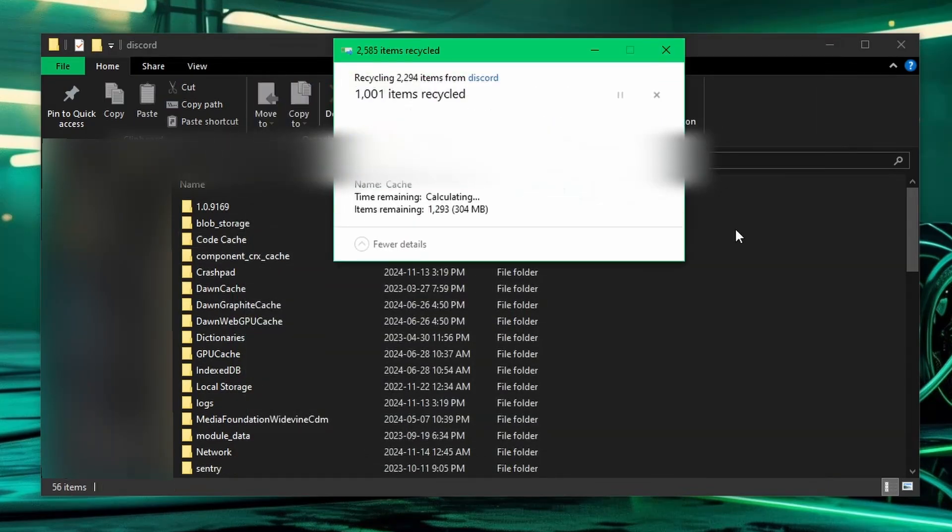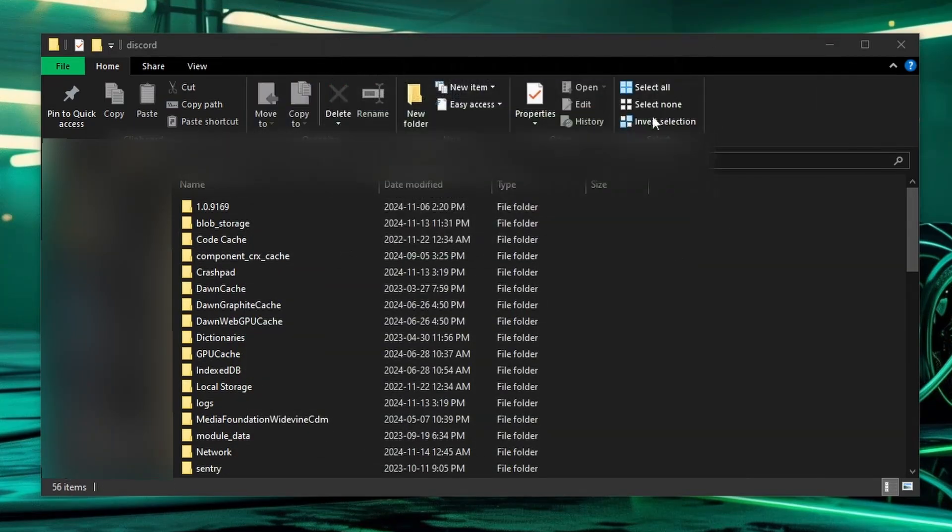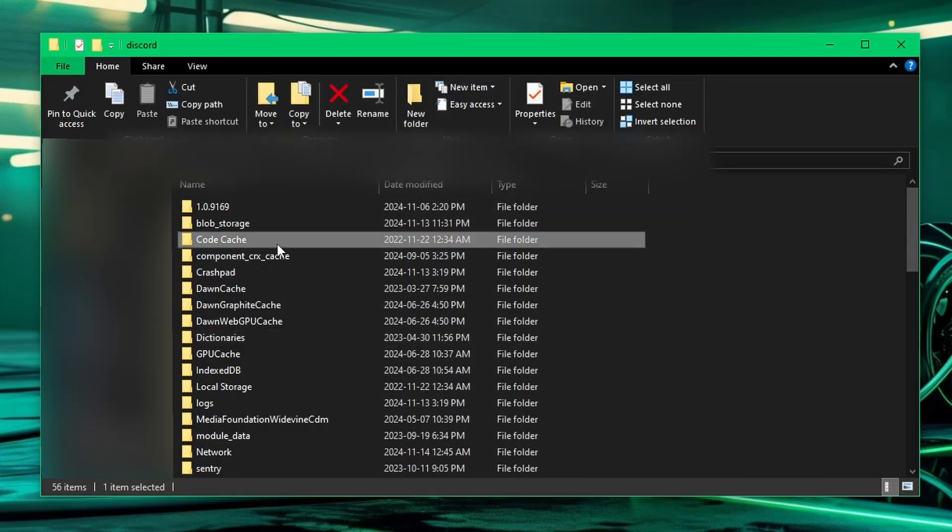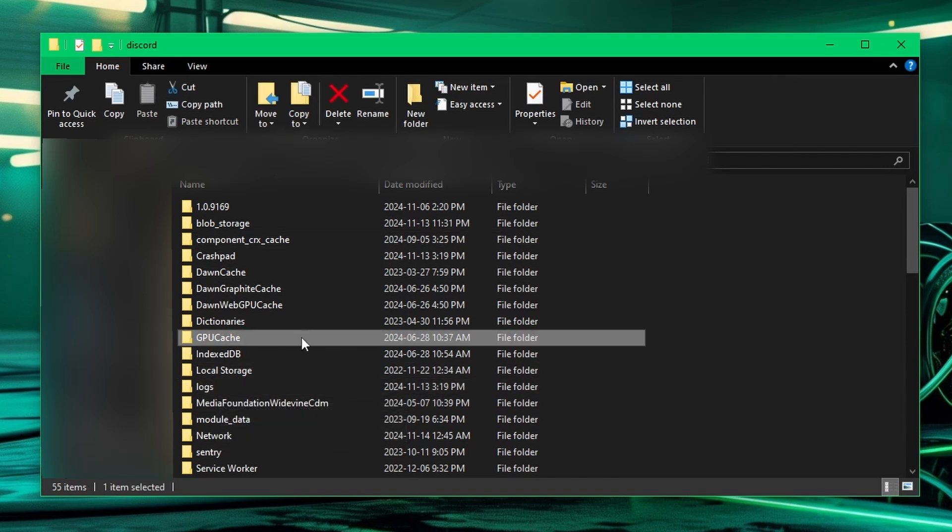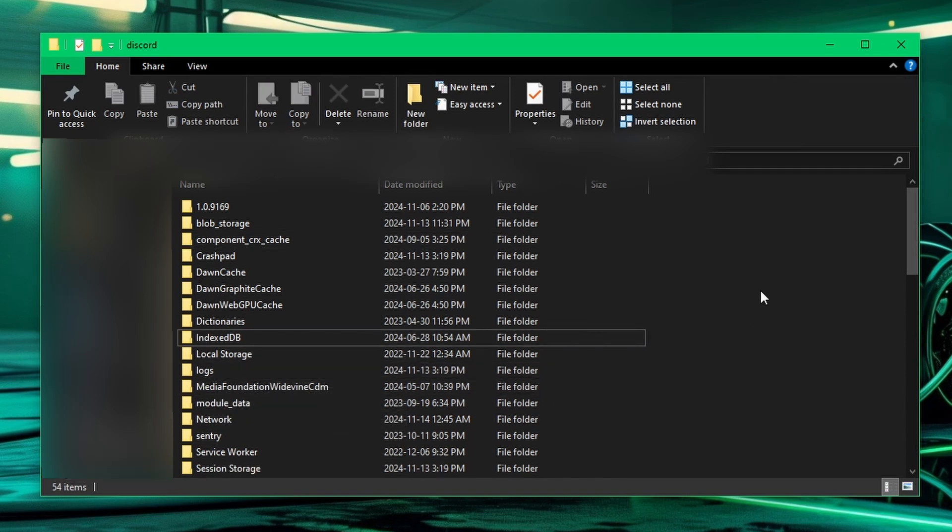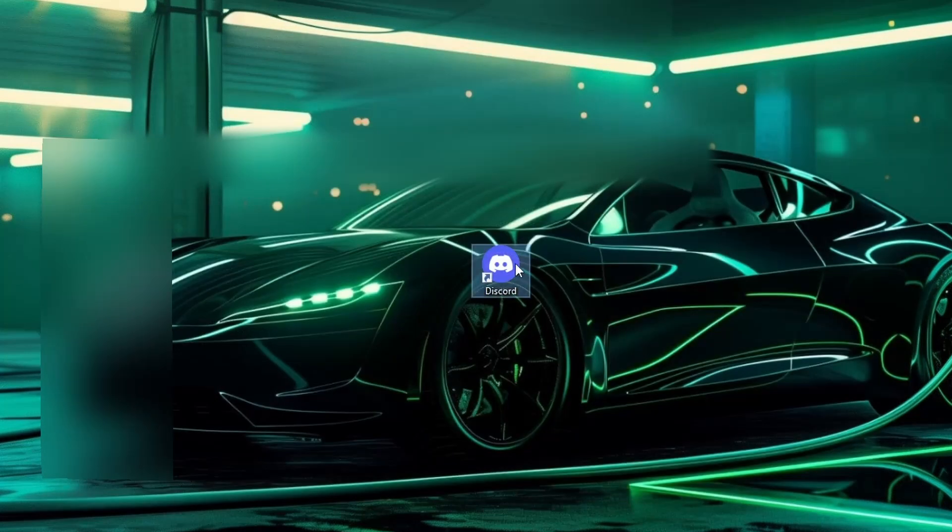Now let's try that again, there we go. So now we can recycle it, delete the code cache, and also delete the GPU cache.